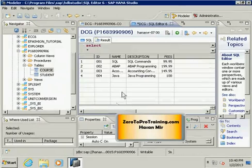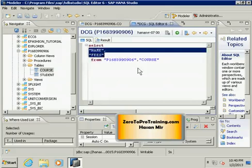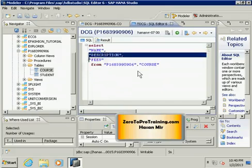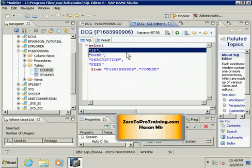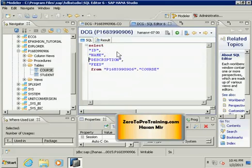Now I want to see all the columns but in a different order. Let me go back to the SQL tab and do a control Z and control Z again to go back to whatever the situation was in the beginning. I don't want to type all the column names again.